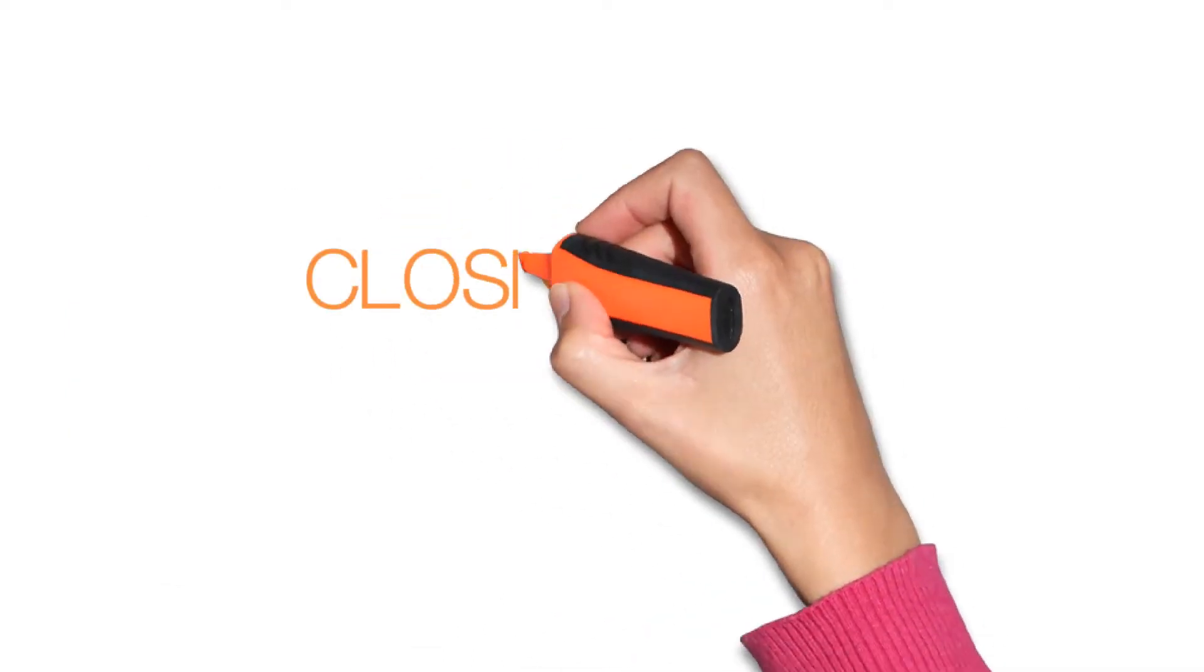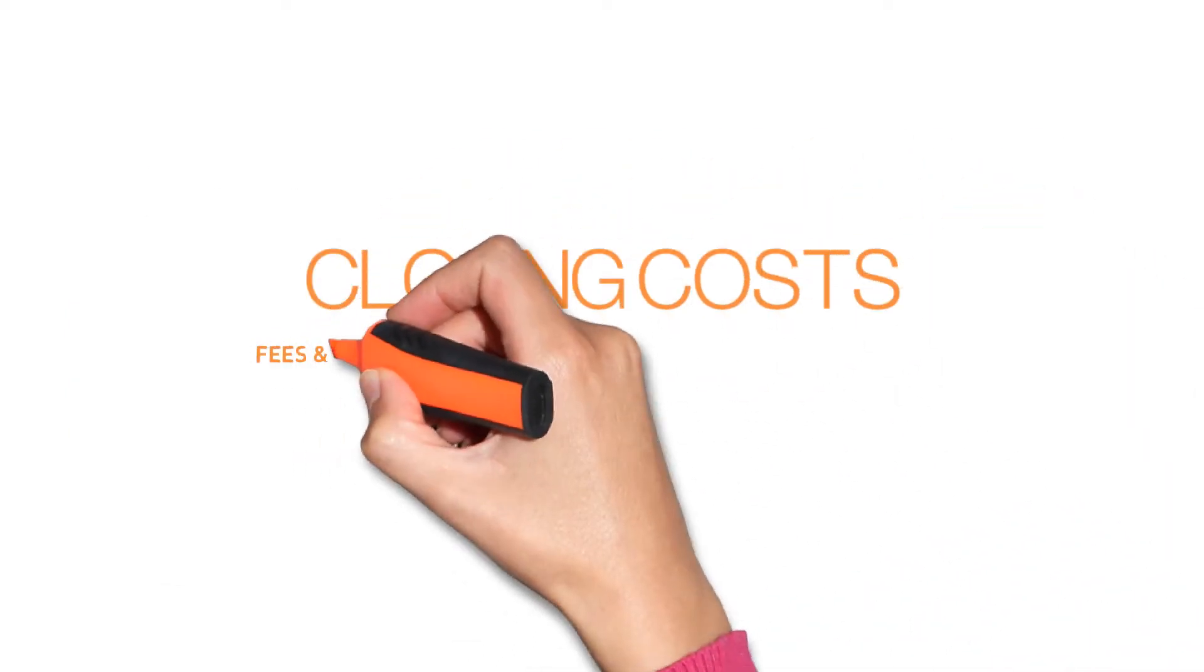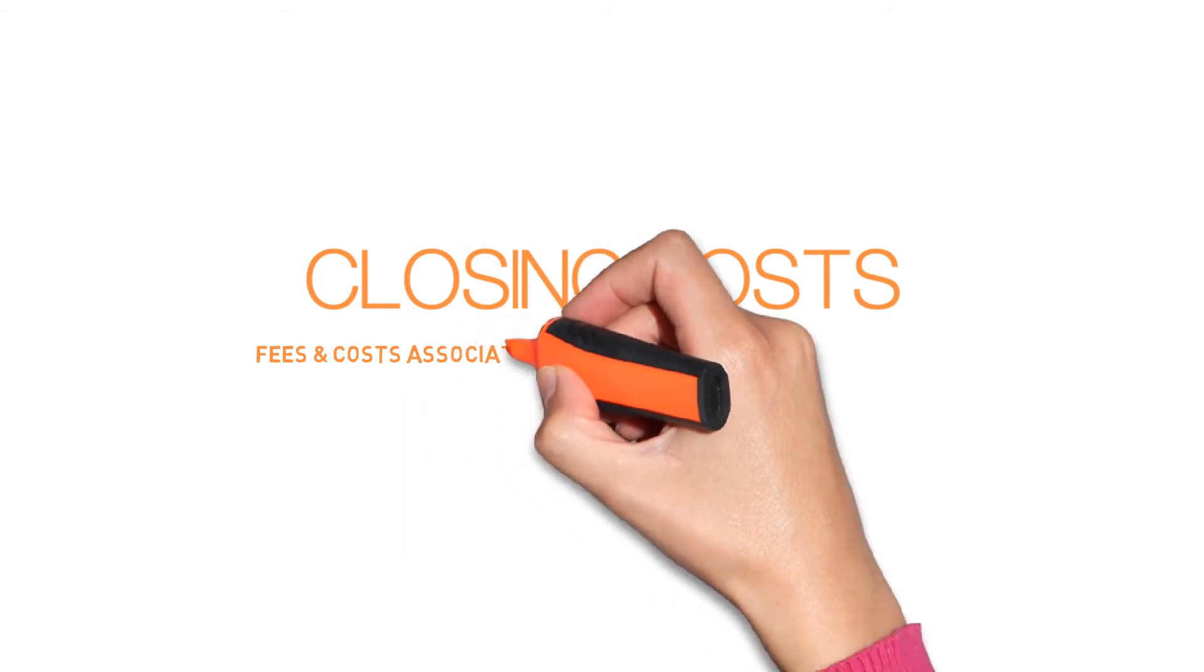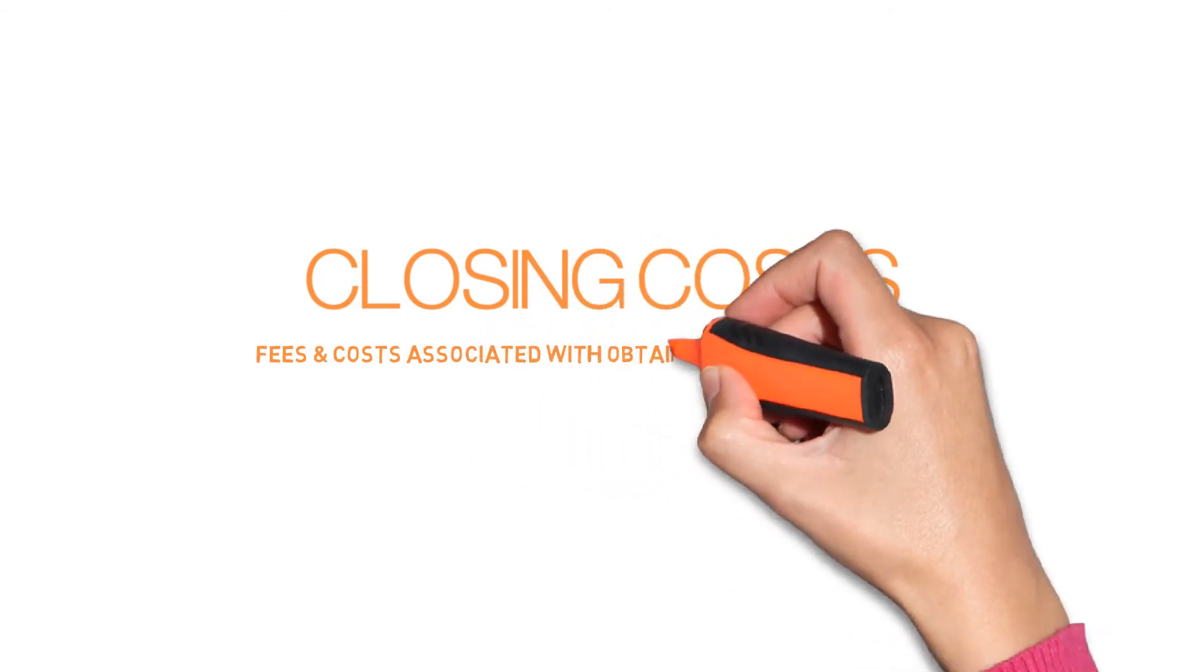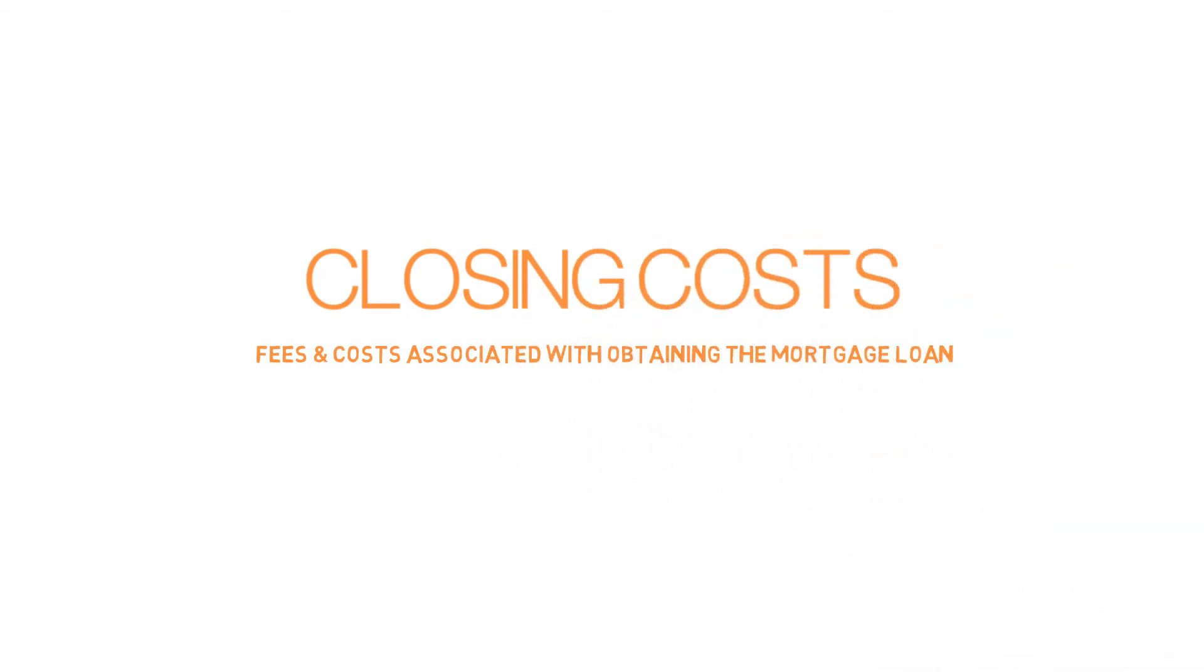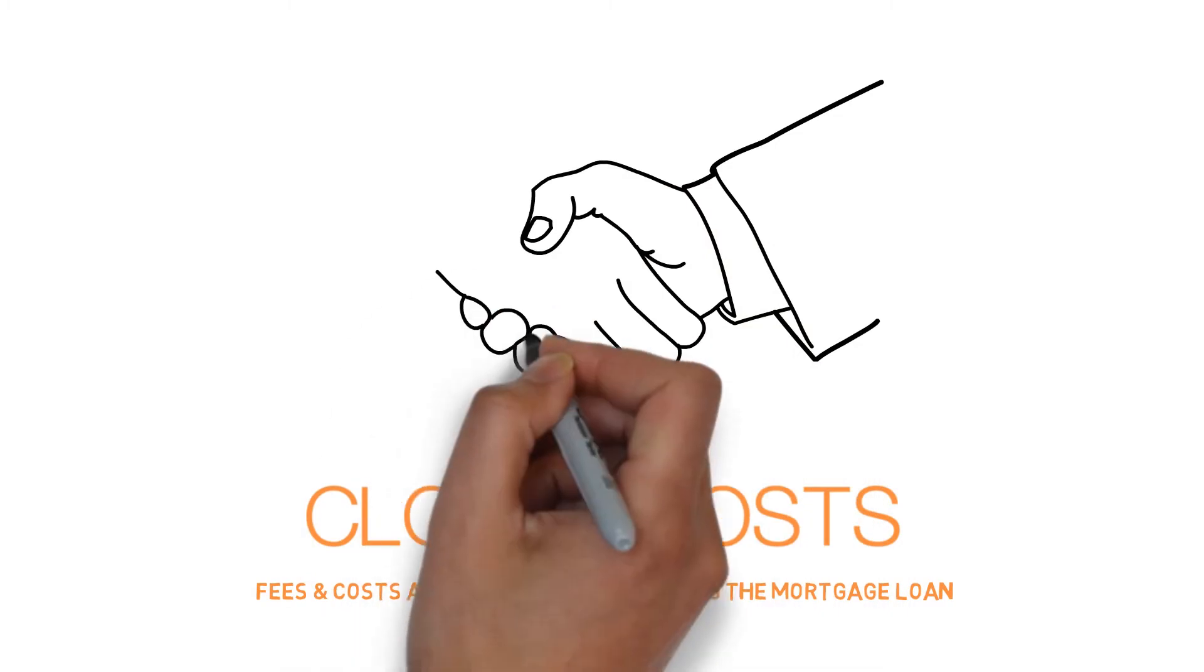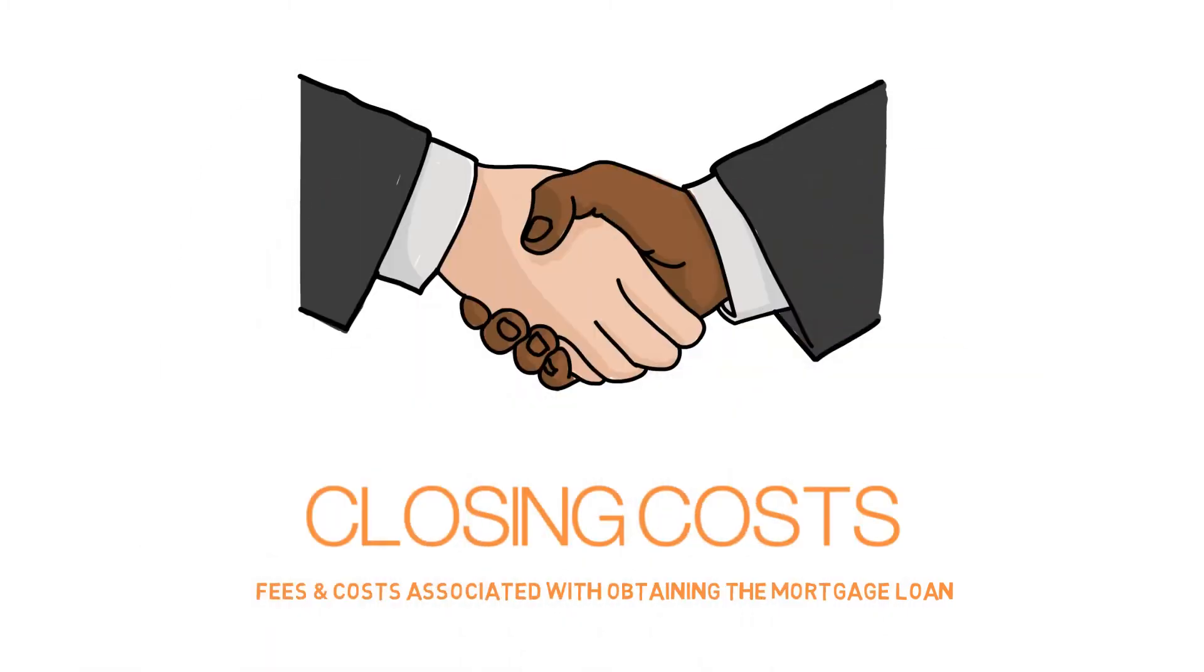When buying a home, there are things like closing costs. Closing costs are fees and costs associated with obtaining the mortgage loan. You pay most of these when you sign the final loan document or close the deal.